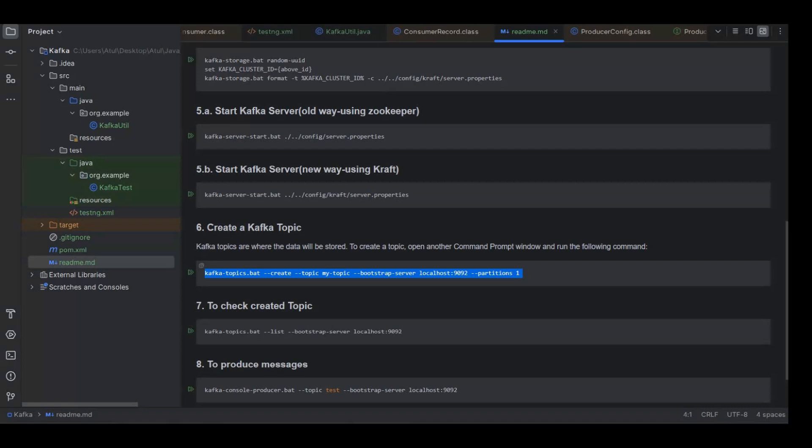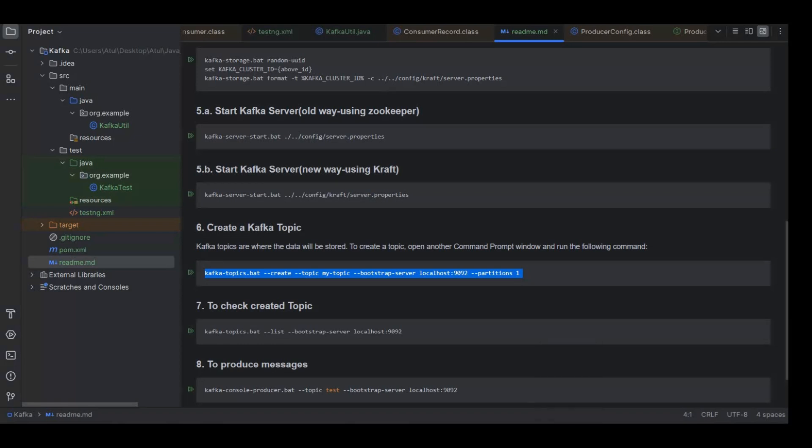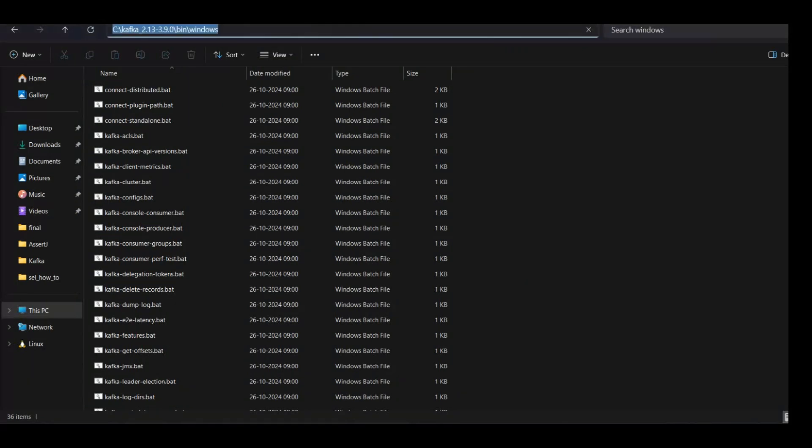Then hyphen hyphen bootstrap-server localhost:9092. This is your broker on which this topic will be created. As we are executing it in our local, we'll use localhost, and then partition when we are assigning one partition here.